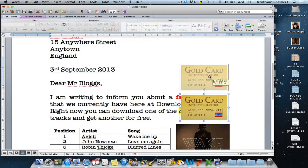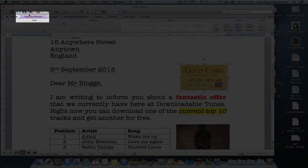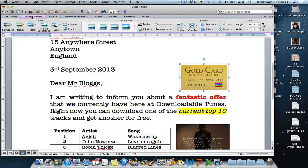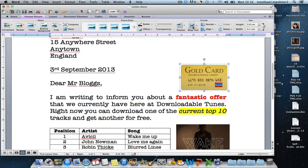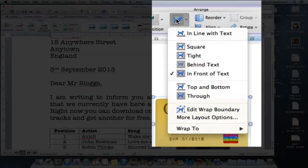Now to change the wrapping, and there's a few different options that you can play around with, I first of all need to select the format picture option and then I'm going to select the wrap text button and you'll see that you've got a whole host of different options.